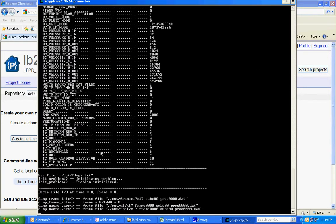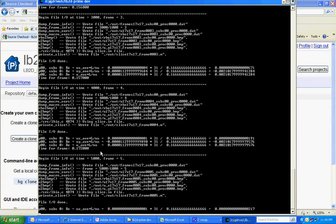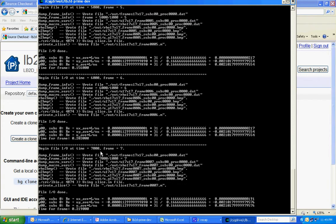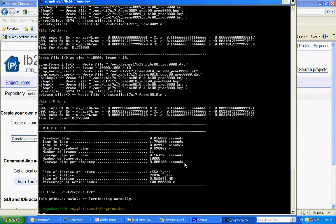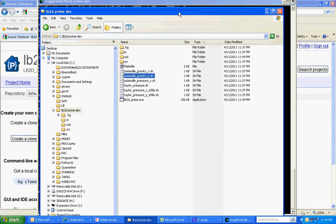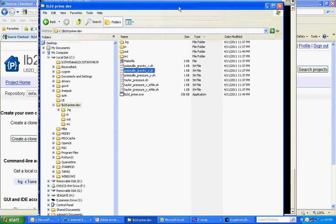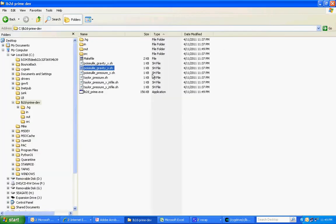So the program is running, and now we can go back to the Windows environment. Let me maximize this.